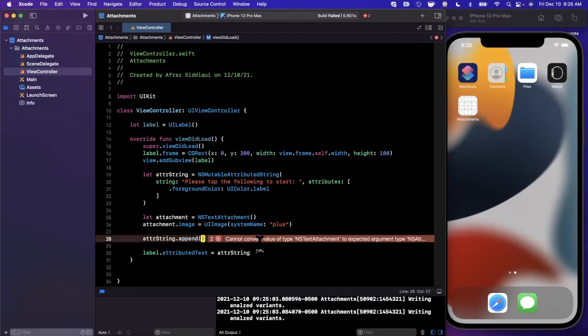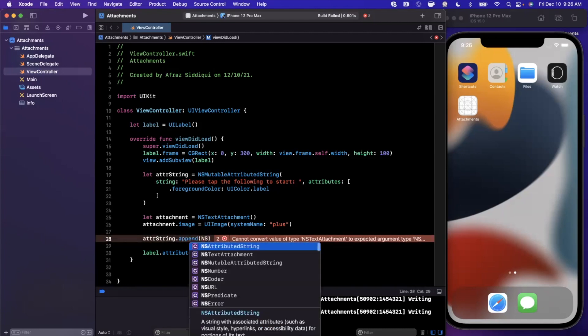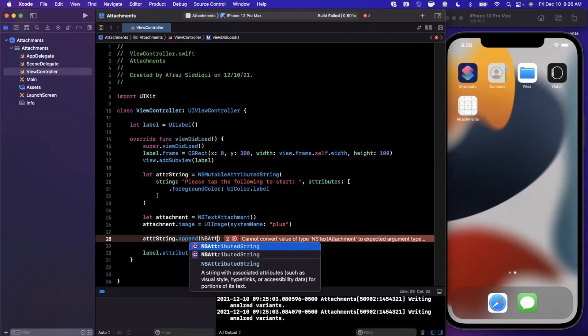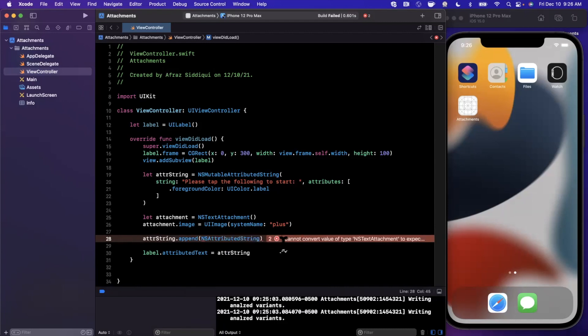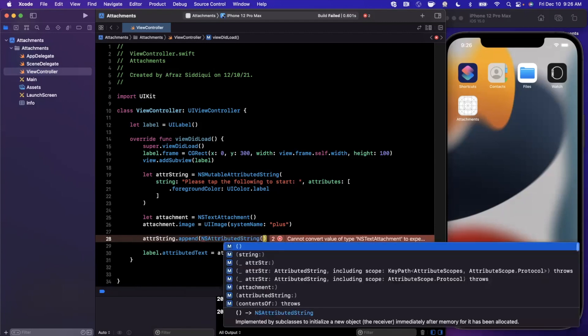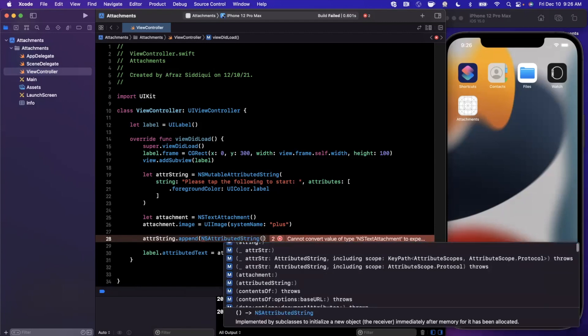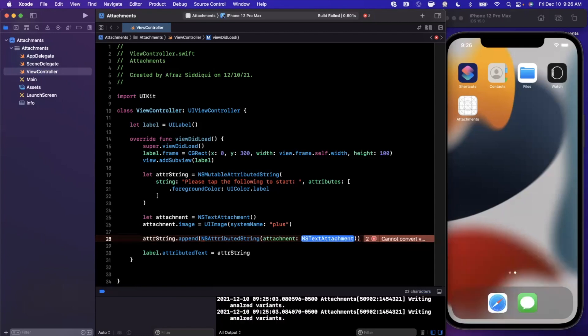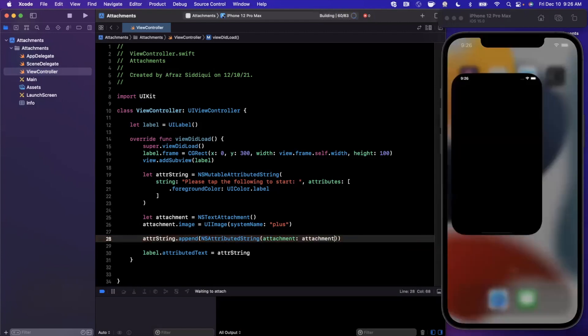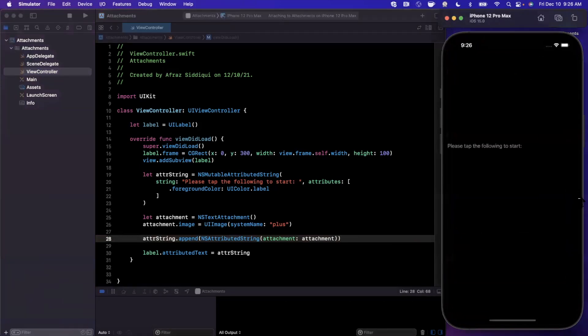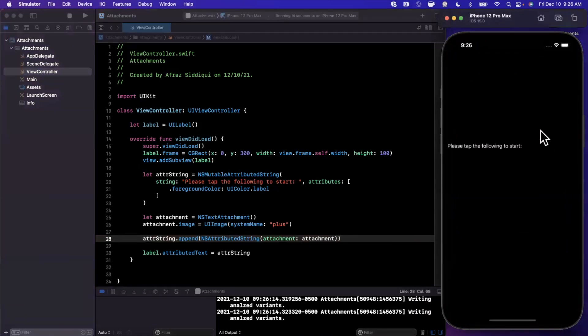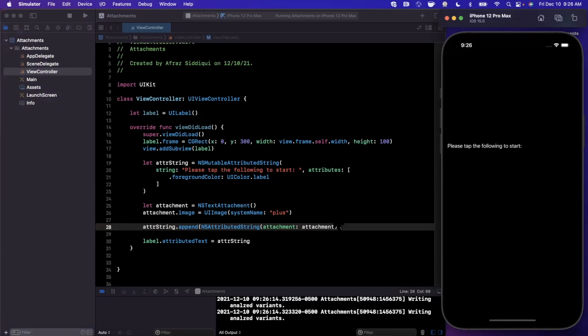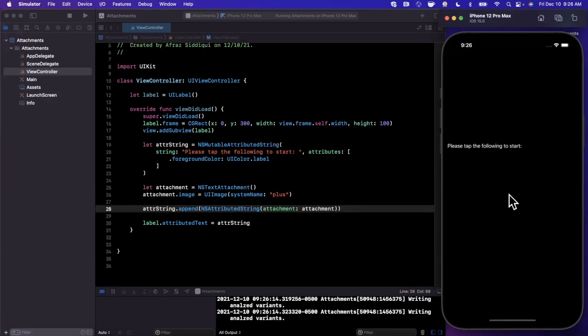So what can we do? What we can actually do is we can wrap this inside of an attributed string and append that. If you open up the constructor for this, there's going to be a variant in here where you can pass in an attachment like so. Once you do that, it'll be happy and take it. You can go ahead and add it, but what you'll notice is where the heck is our image? Because it definitely isn't showing up here.